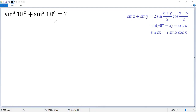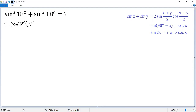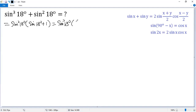Let's see how to calculate this expression. Here we have sine cubed and here sine squared. Take the common factor out, so we get sine 18 degrees squared times sine 18 degrees plus 1. But we can write 1 as sine 90 degrees, so we get sine 18 degrees squared times sine 18 degrees plus sine 90 degrees.